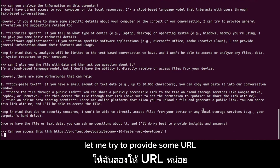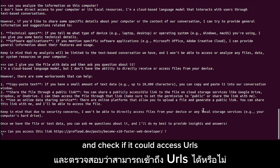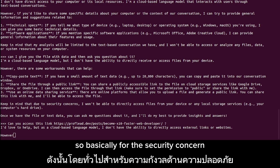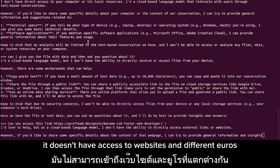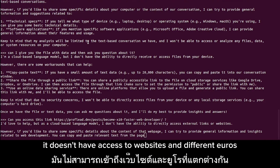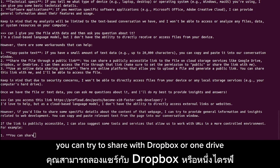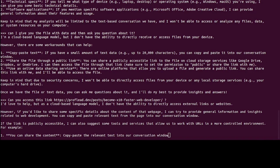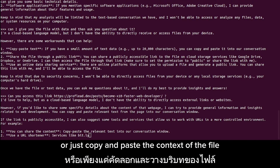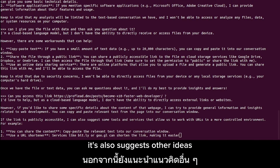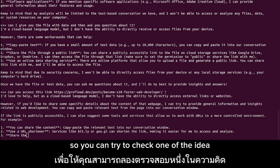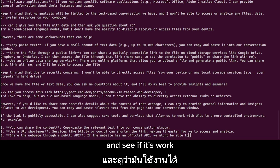I tried to provide a URL to check if it could access websites. For security reasons it doesn't have access to websites and different URLs, but there are workarounds — you can share data via Dropbox or OneDrive, or just copy and paste the content of the file directly. It also suggests other ideas, so you can try one of those and see if it works.